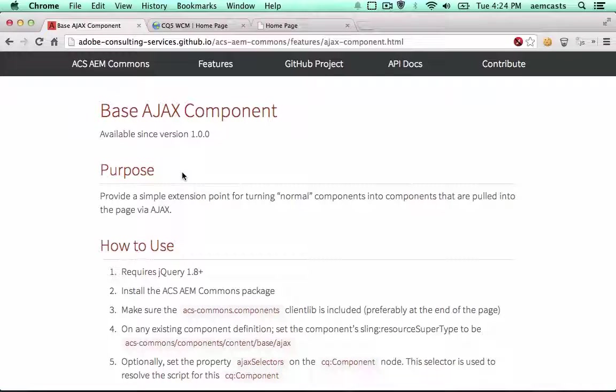I'm going to show you how to use the ACS AEM Commons base Ajax component to Ajaxify any of your components very quickly.